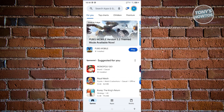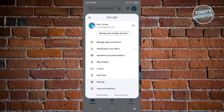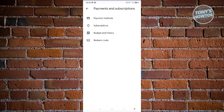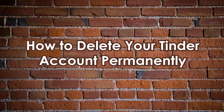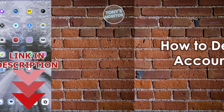From your Google Play profile, go to Payments and Subscriptions, then select Subscriptions. You should see a Tinder entry there. Click on it, then click Unsubscribe or Remove Subscription. Once you click Unsubscribe, your Tinder subscription will be cancelled.